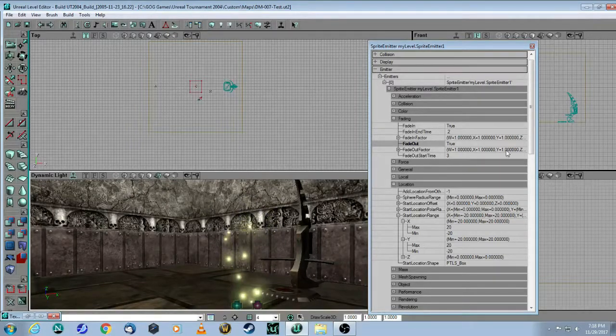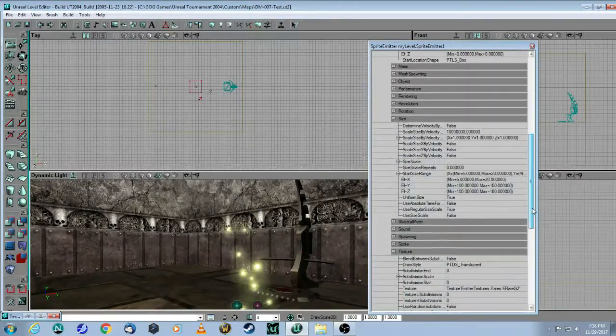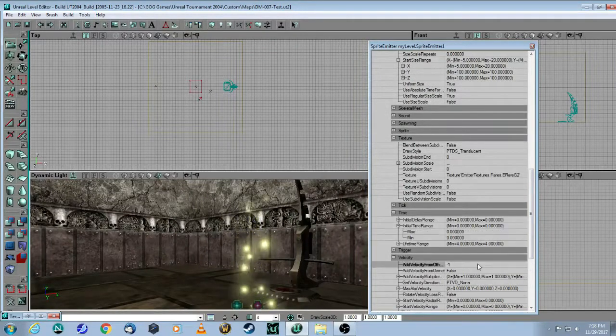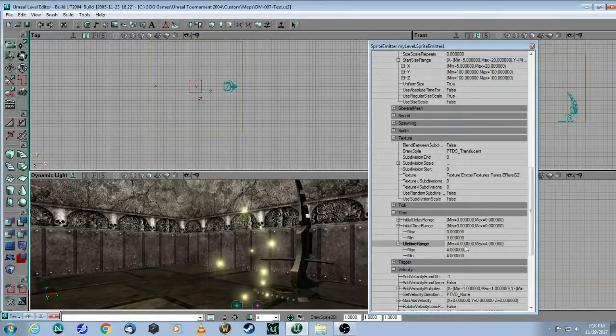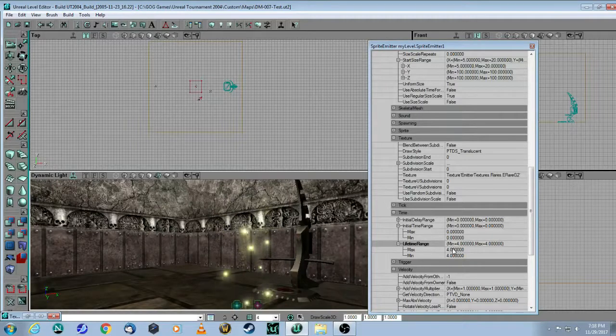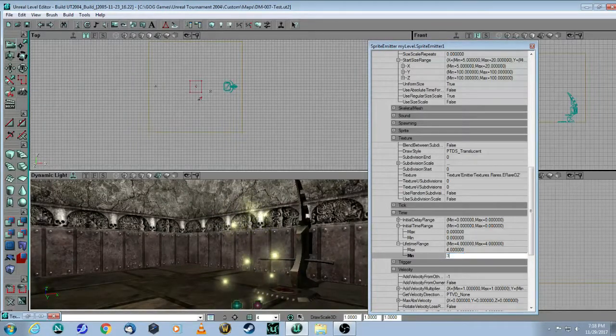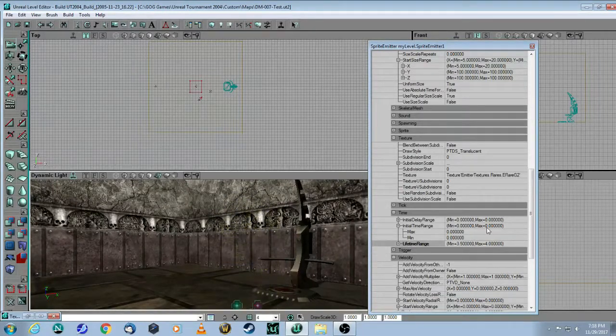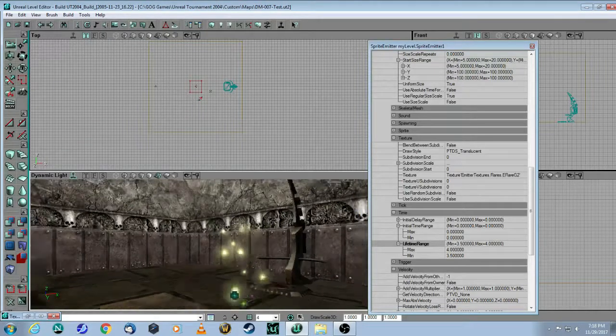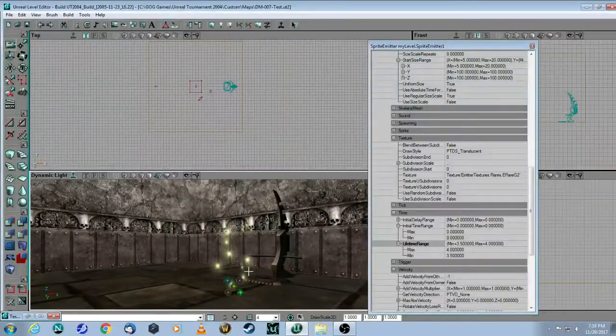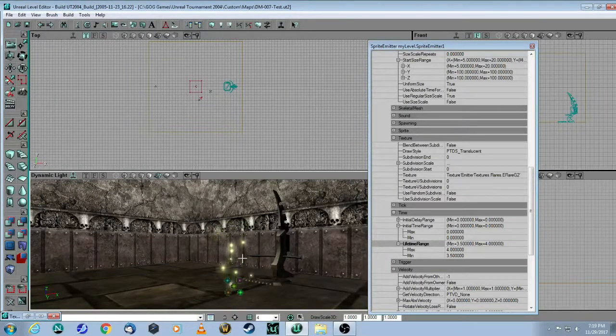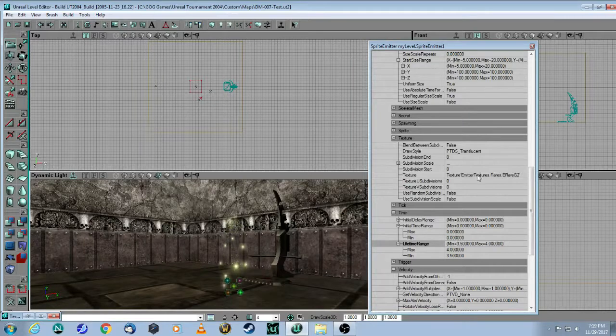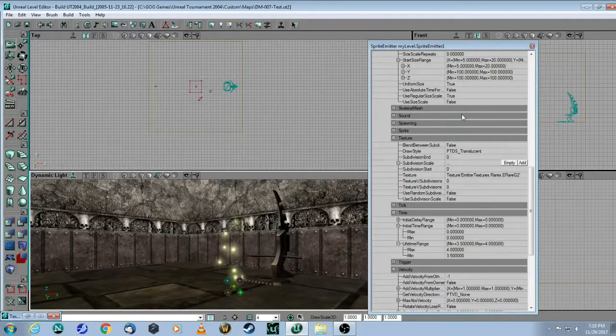Now, because we've covered the Fading, it's related to the time, so we need to change the time as well. And here, as you can see, the time is 4 seconds, so let's just add a little bit of variation here. And what that means is each of these particles will live somewhere between 3.5 and 4 seconds, which is fine because the fading starts at 3.